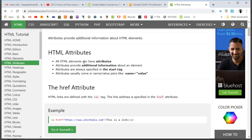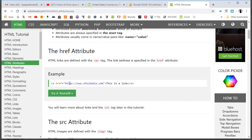It says all HTML elements can have attributes. Attributes provide additional information about an element. Attributes are always specified in the start tag. Attributes usually come with a name and a value in pairs like name equals value in quotes. The href - this is for your hyperlink, hyper reference - links are defined by the character 'a' for anchor. This link address is specified in the href attribute.